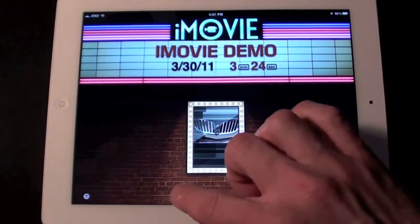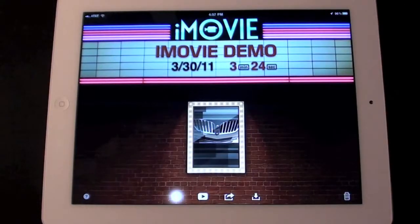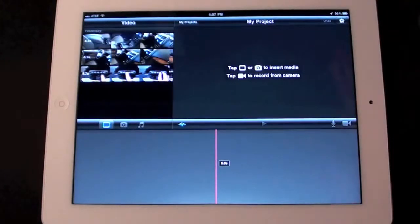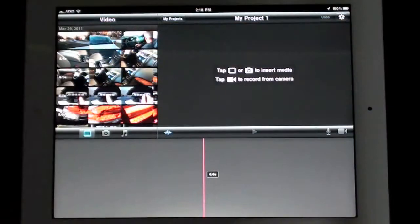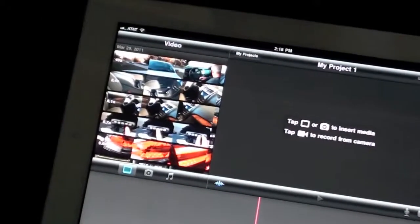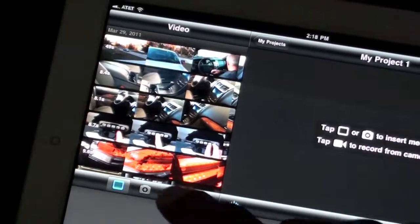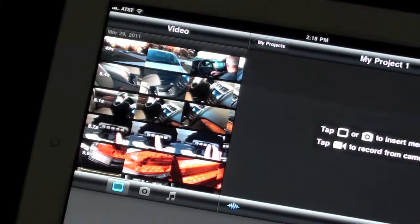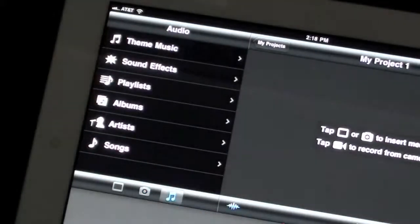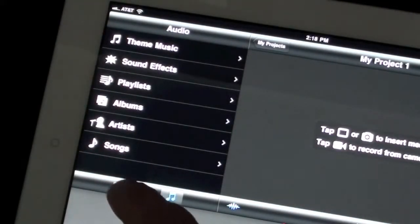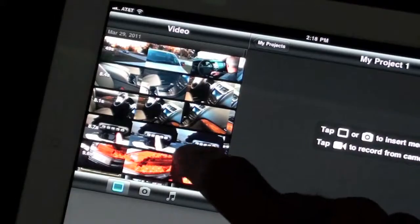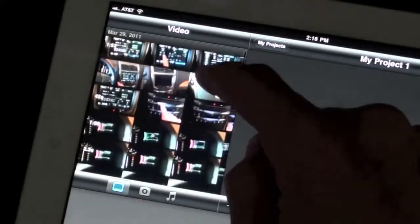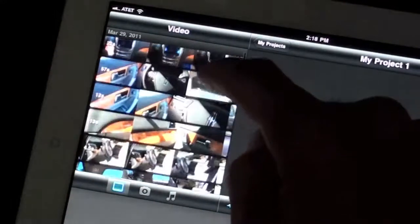To create a new project, just click the plus sign and you're given your movie editor. The iMovie layout is very straightforward with the media in the left corner, a preview of what you're doing on the right, and just below that the timeline which is where you'll do all your editing. In the media window you have three media options to cycle through: video, photos, and music. This is all content stored on the iPad, such as videos and photos shot with the iPad or media synced via iTunes.